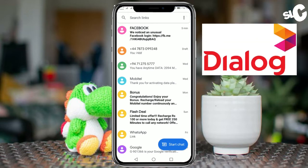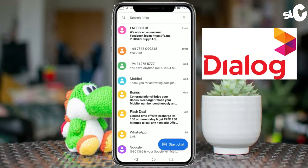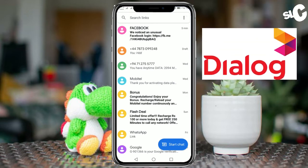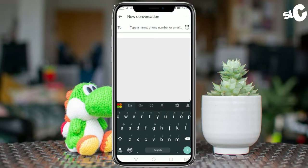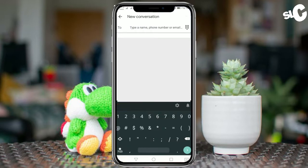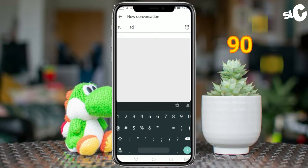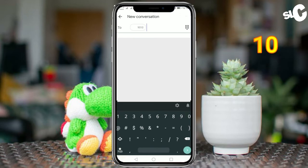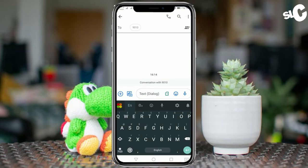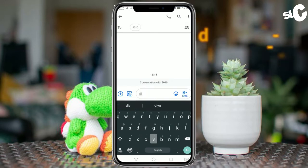Then you can use the dialogue. If you want to use the dialogue, you can open the message. The message is simple, called DIV.